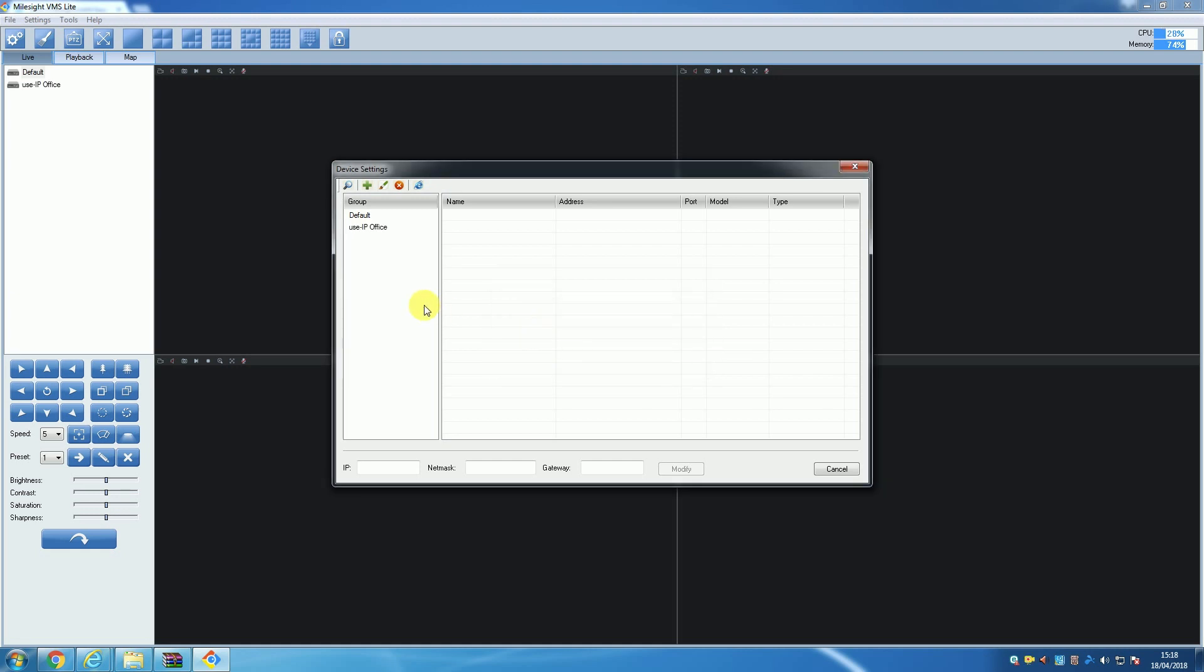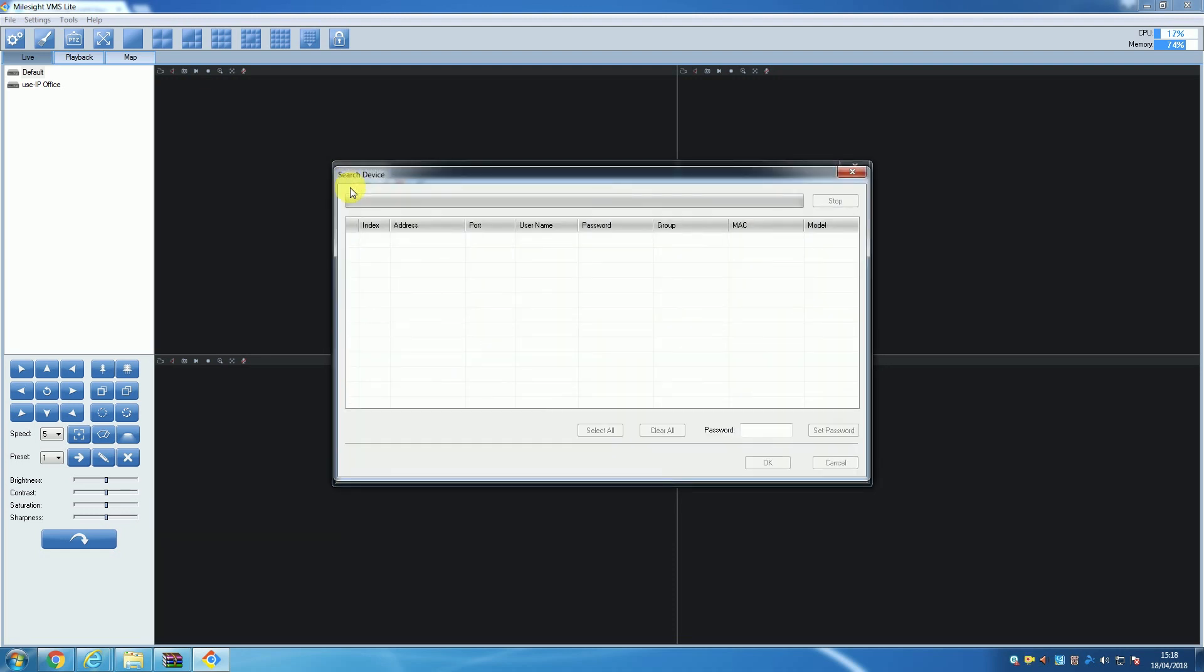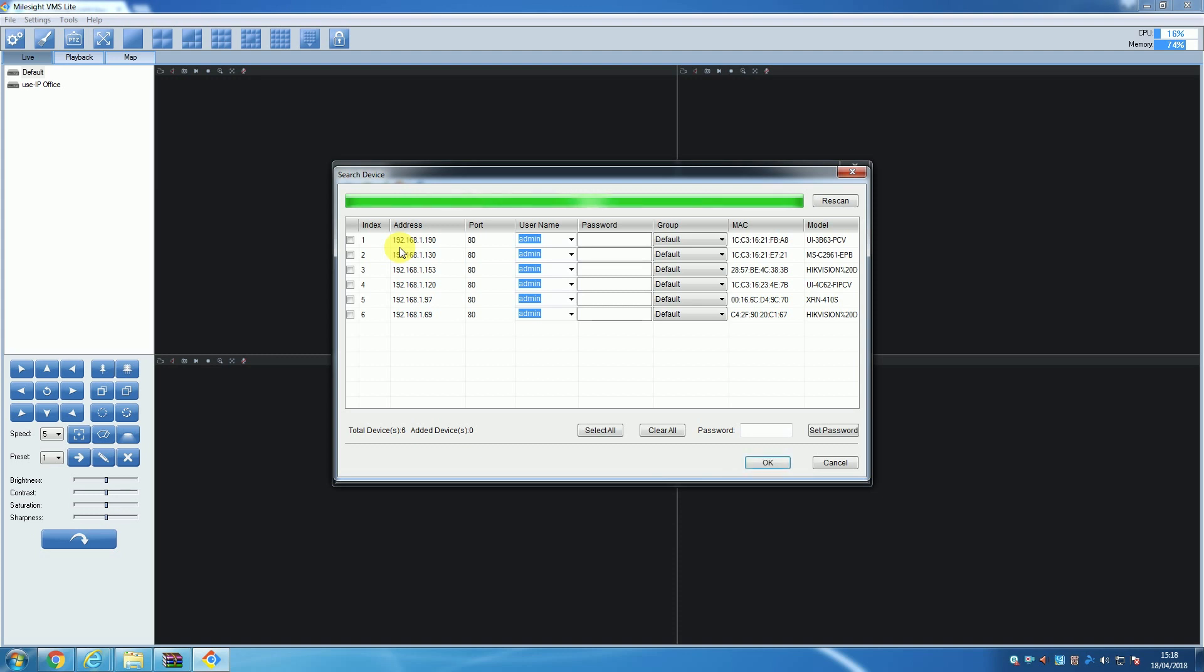Now, to actually add cameras, there are two options. The first option is to click the Search button, at which point another window will open and the software will automatically start scanning your network for any cameras. When the scan is finished, a list of the cameras on your network will be displayed.